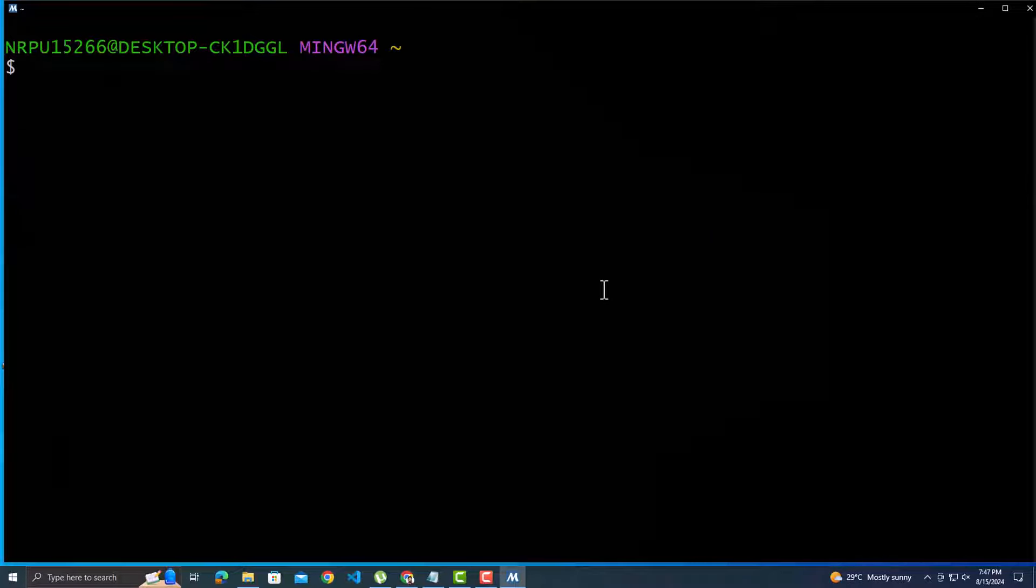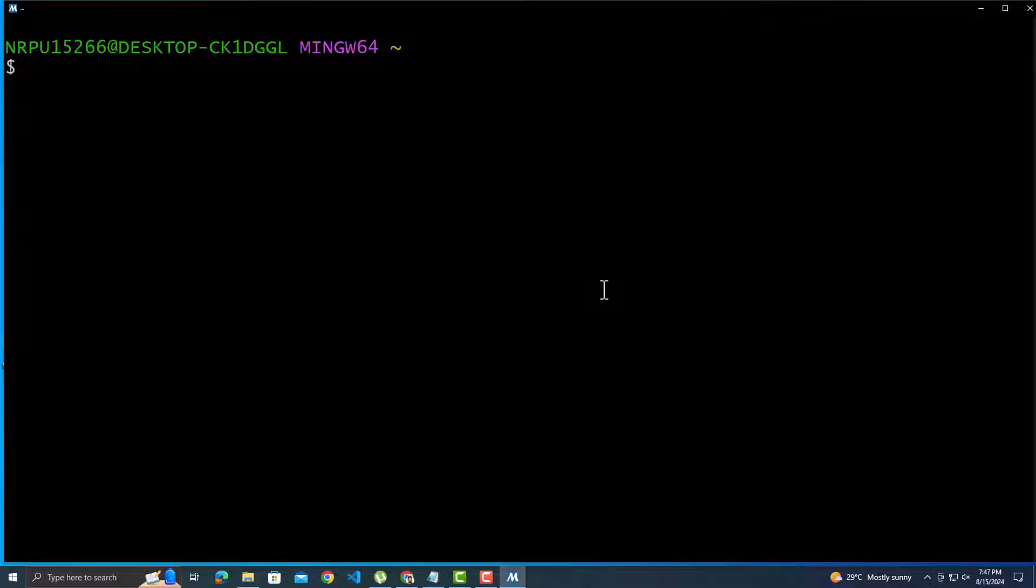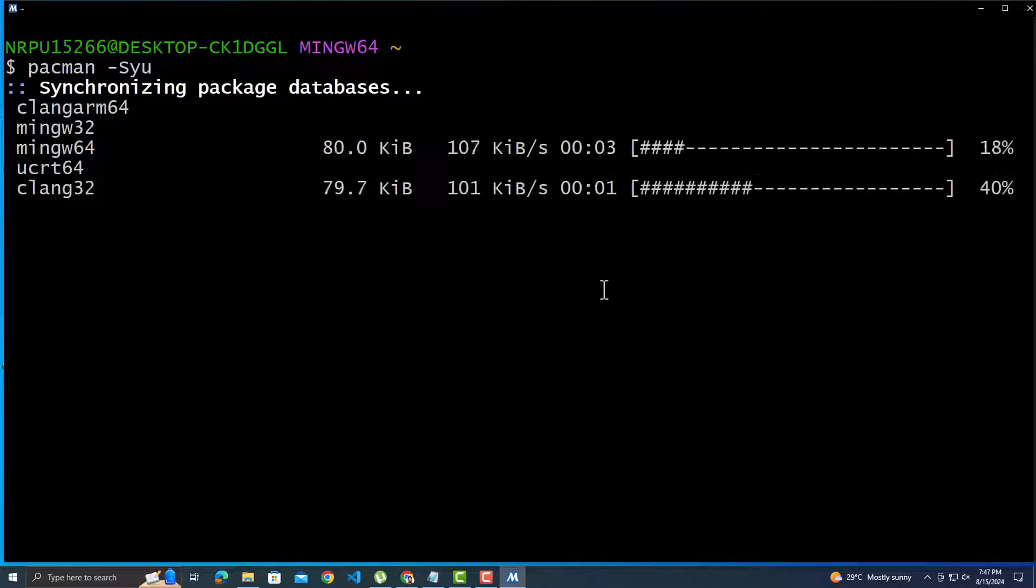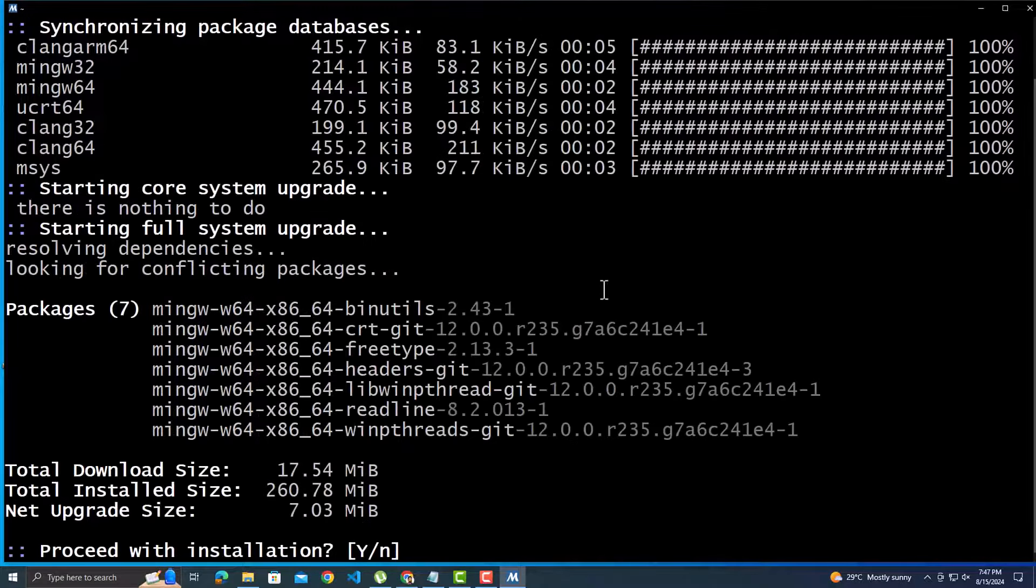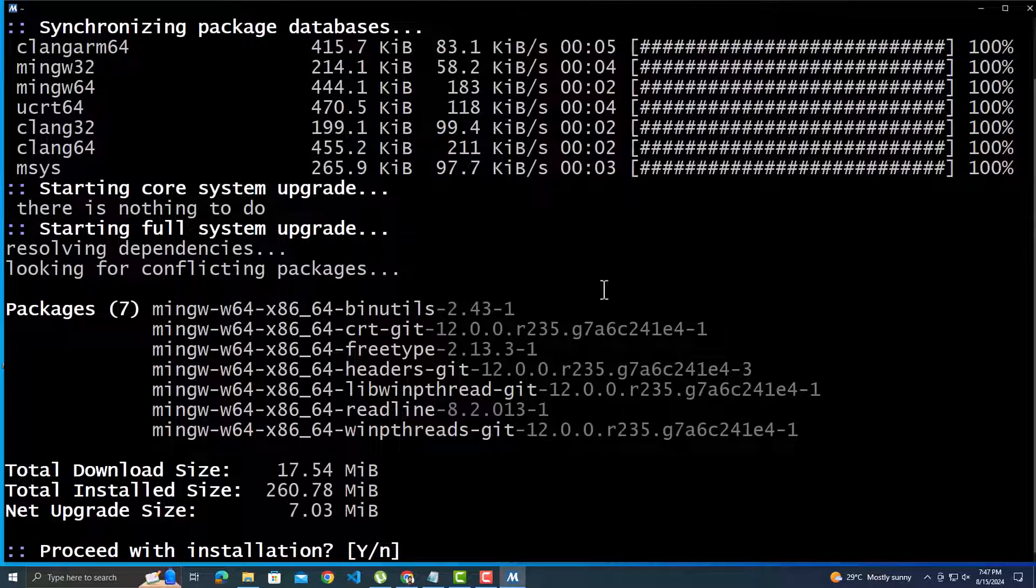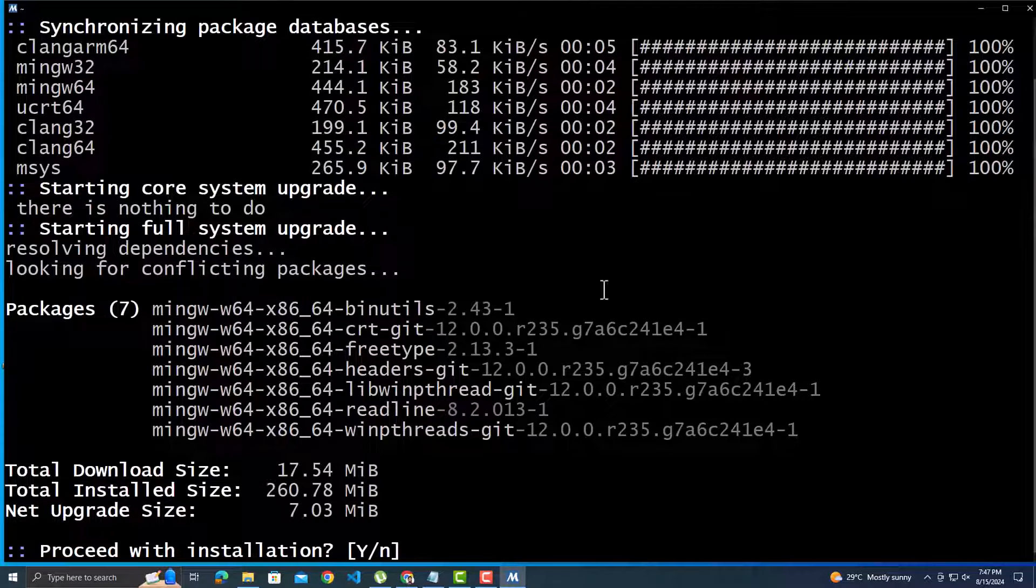It is all command-based interface. The first step is always updating the package databases using Pacman Package Manager. Use the command pacman space hyphen SYU. It is asking if we want to install the update, simply press Y.